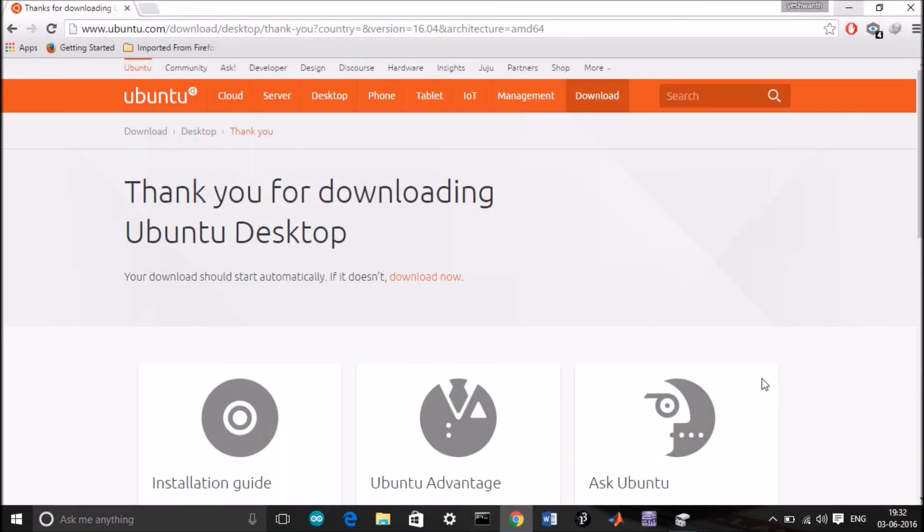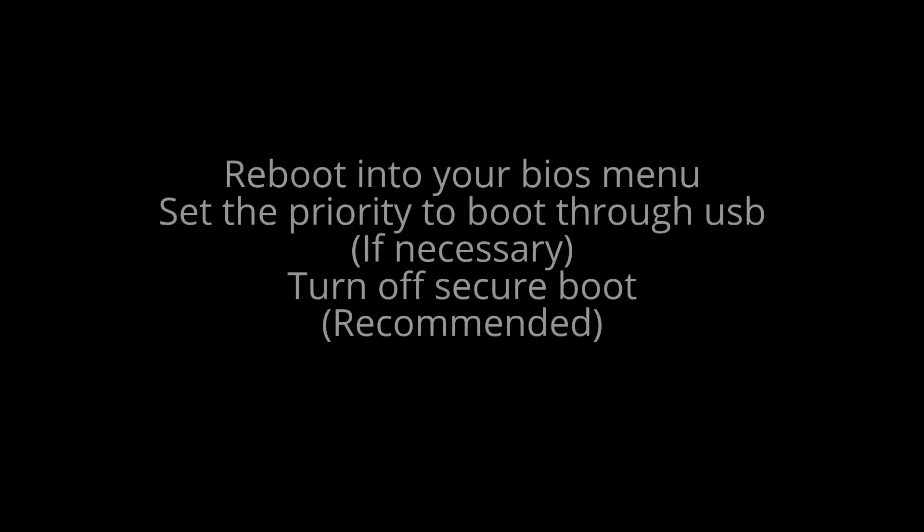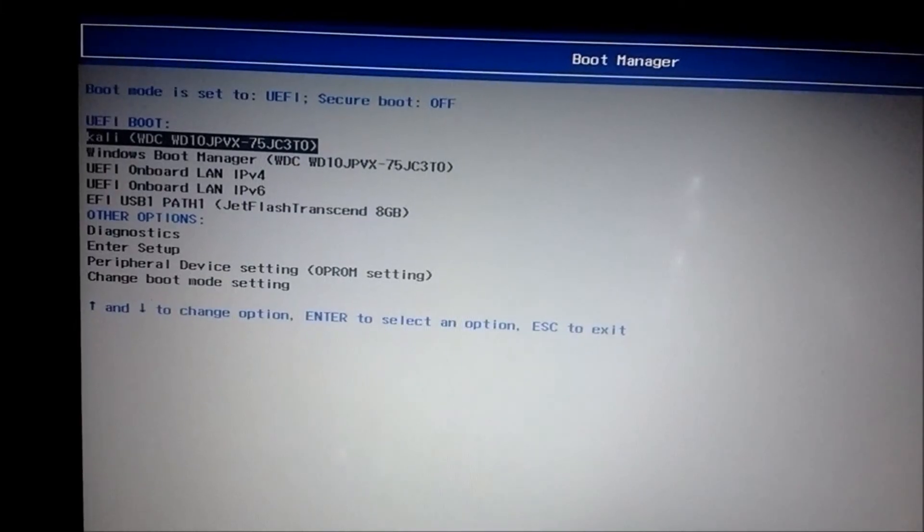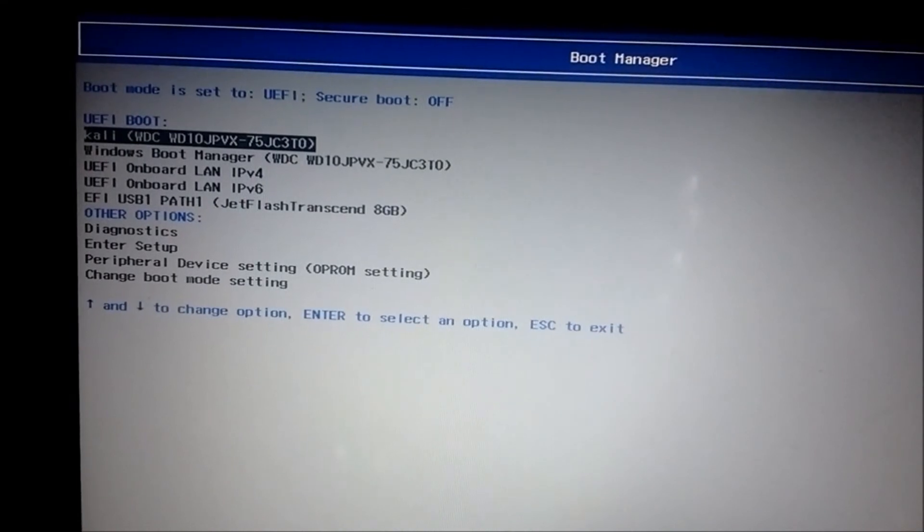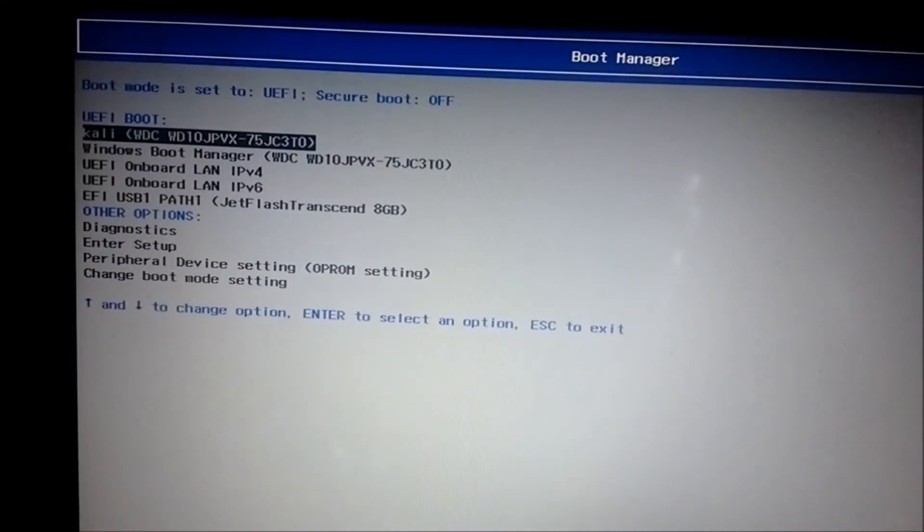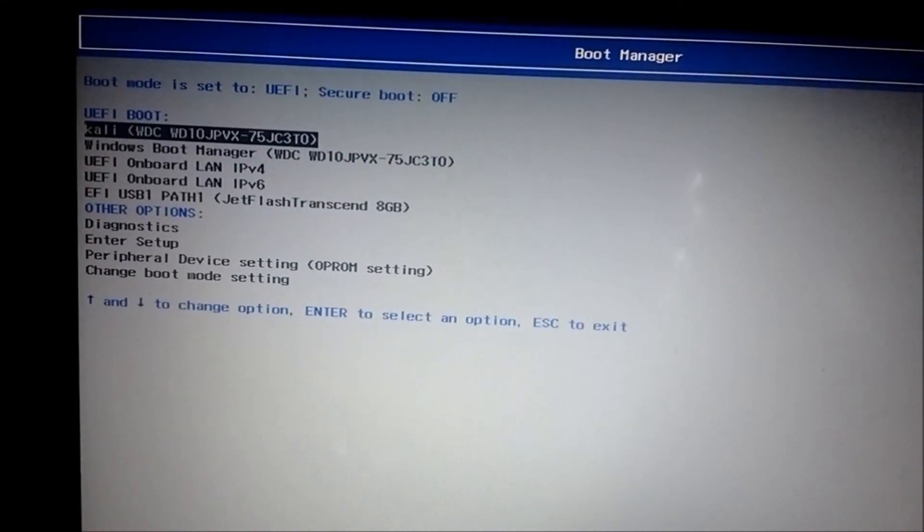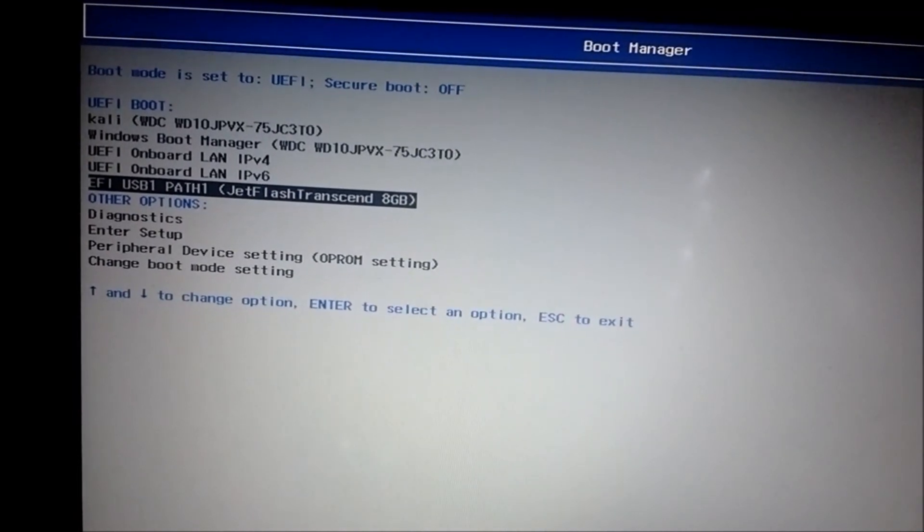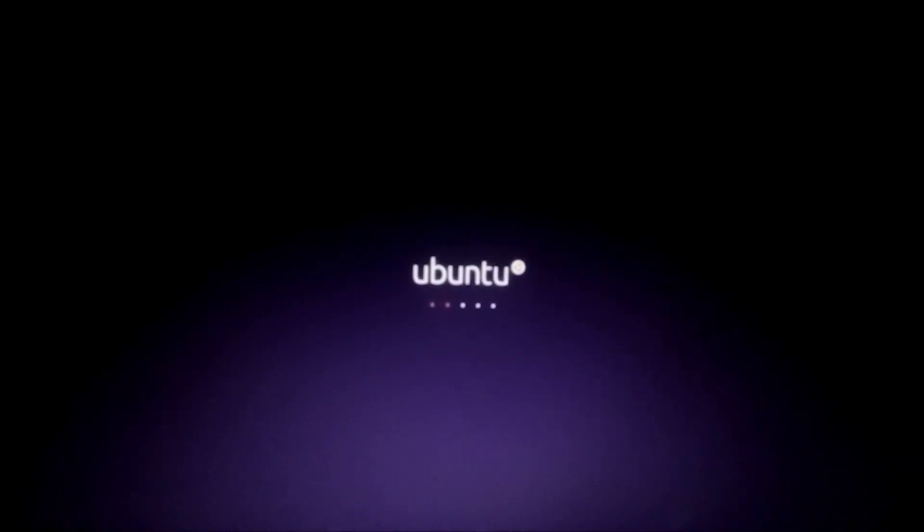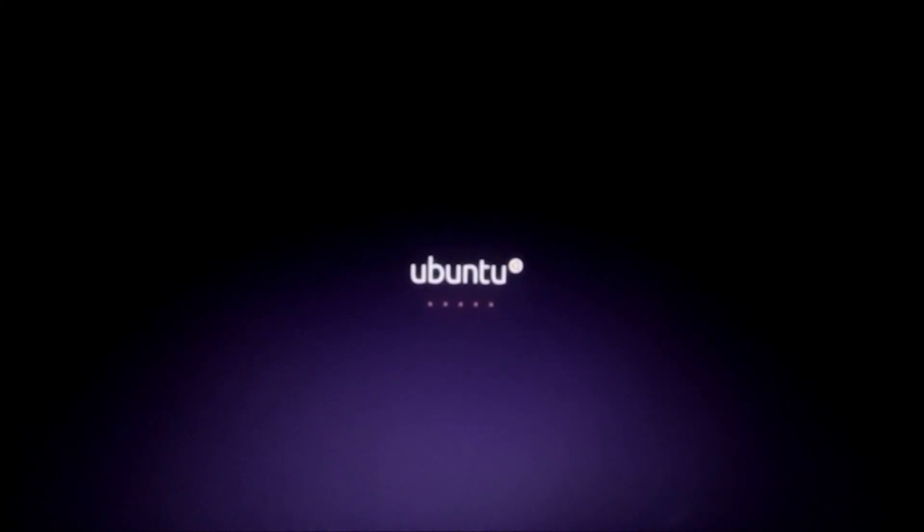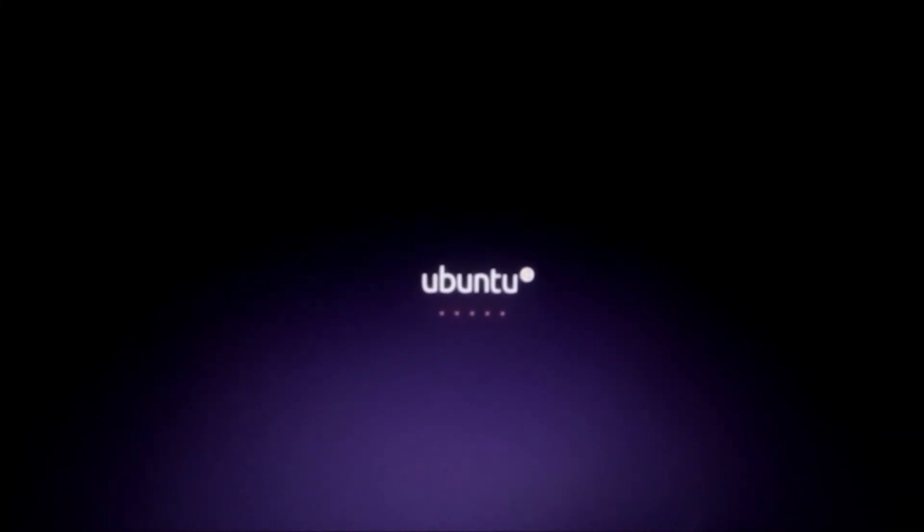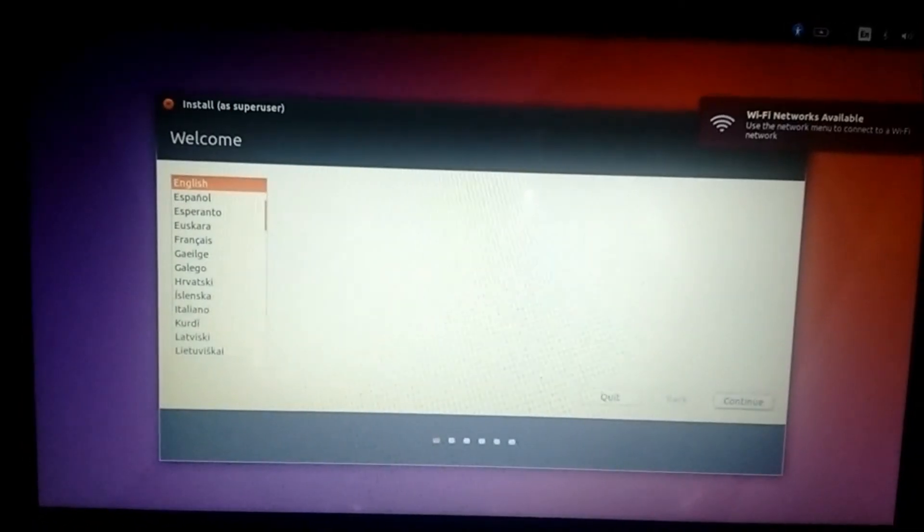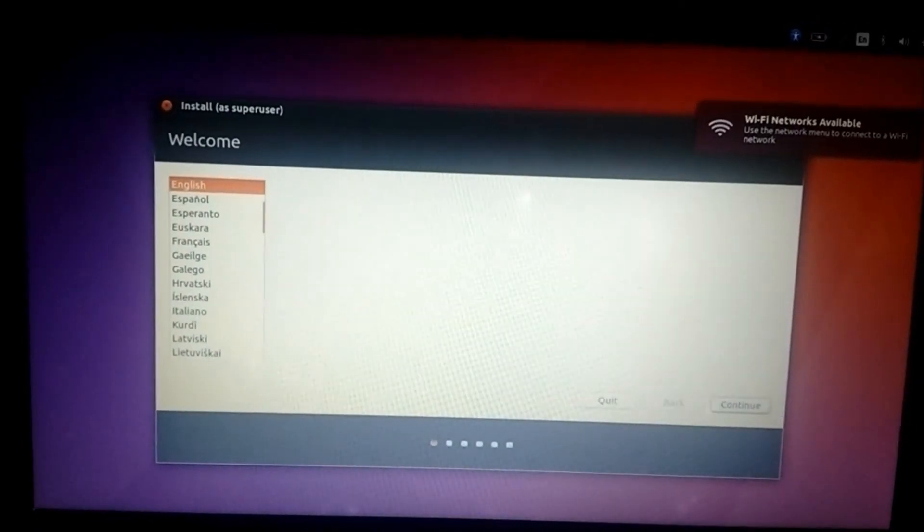Hello guys, we are back. We are in the BIOS menu. Go and select the USB path.